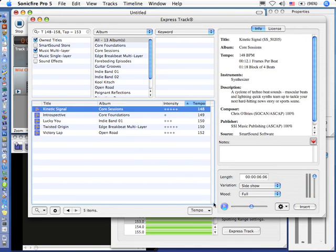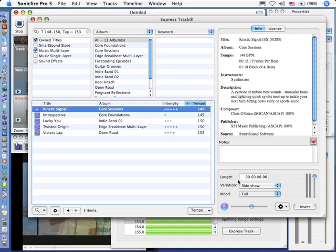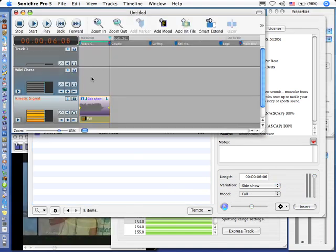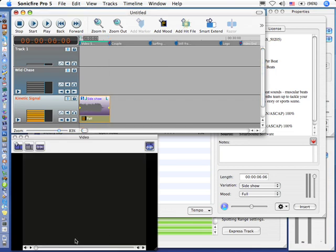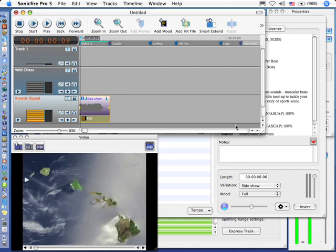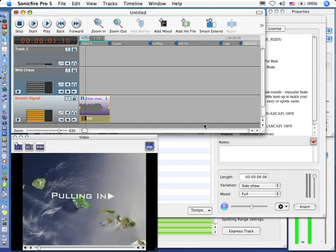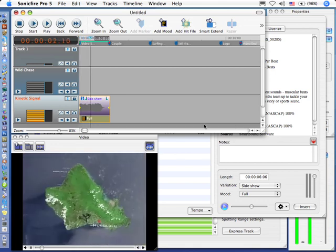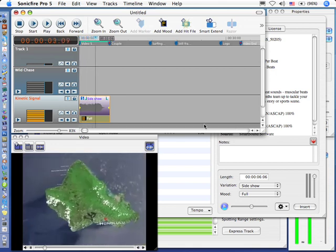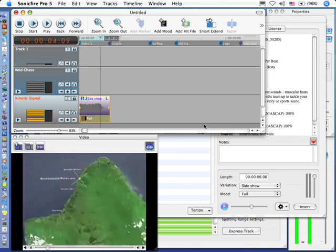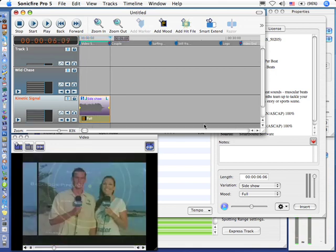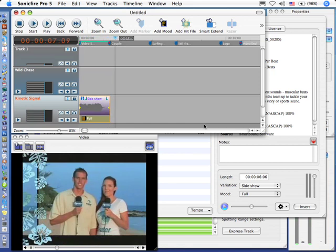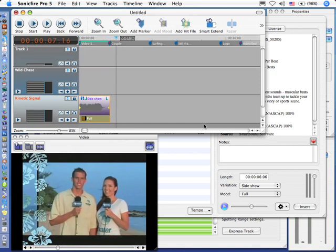All right, we'll work with that one, and we'll just keep this nice and hot. We'll click Insert, go back to our track here, and let's just hit the Rewind button, the Return key, and switch over so we can see our video and play it. A nice, hot open to keep things really energetic, leading right into the start of our talent talking.